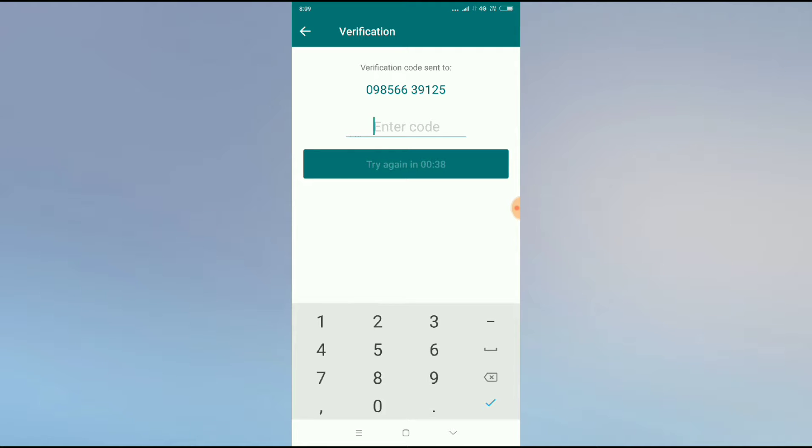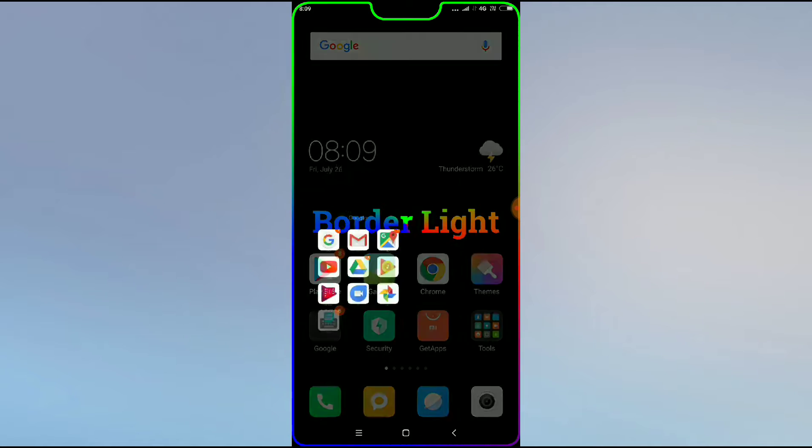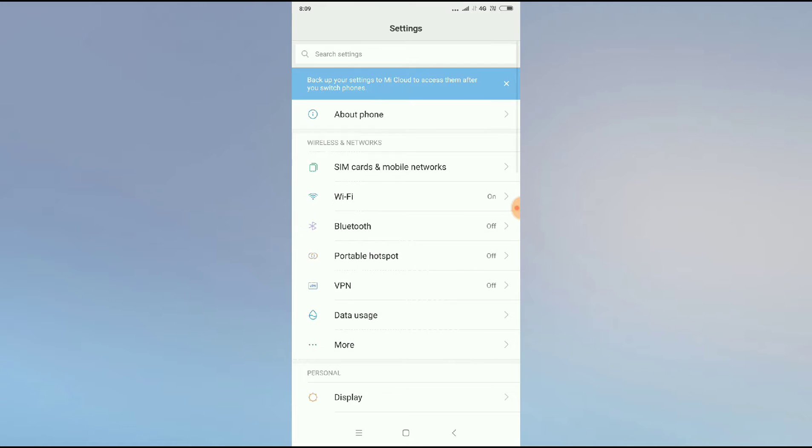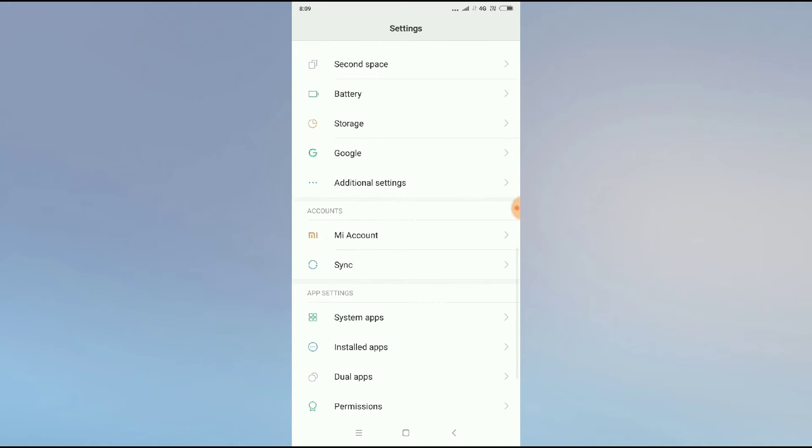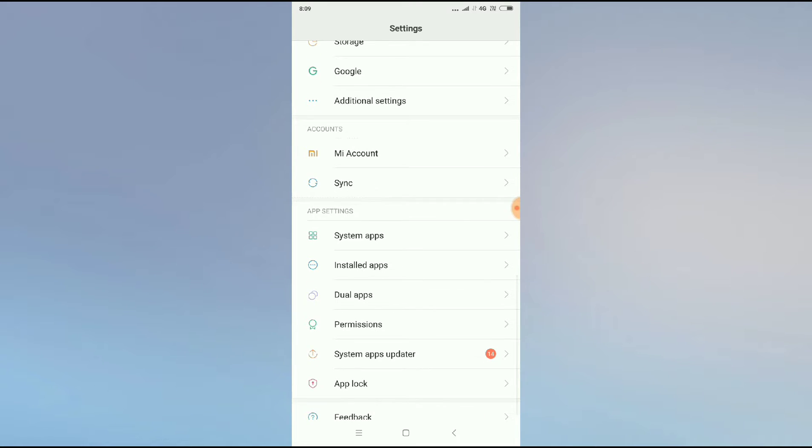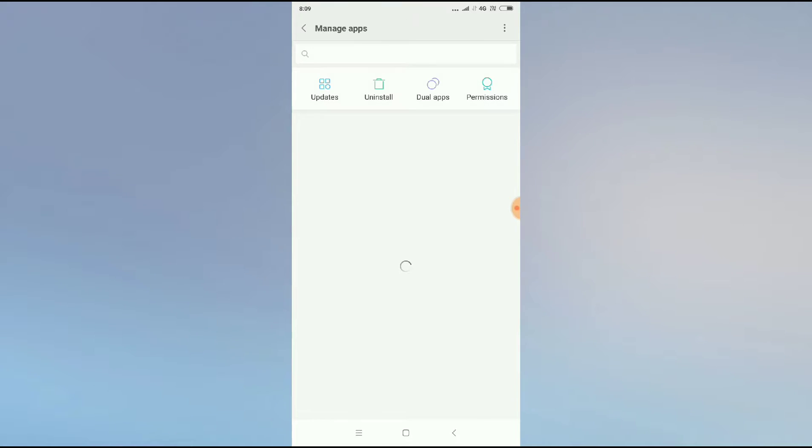So for this you have to go back to your settings. Click on settings and you have to go to installed apps. Click on installed apps.